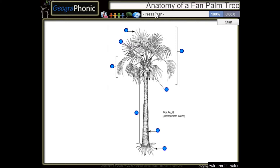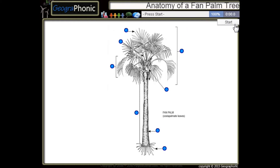This is a free game about the anatomy of a fan palm tree. You can play this game yourself. Look in the description to find the link.